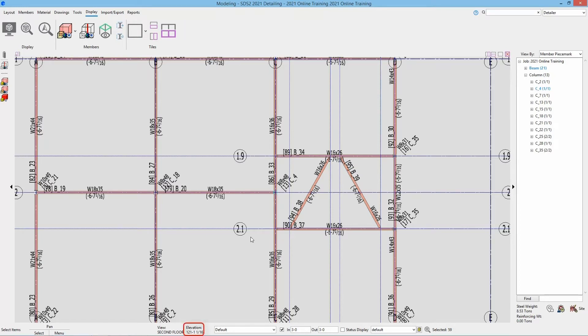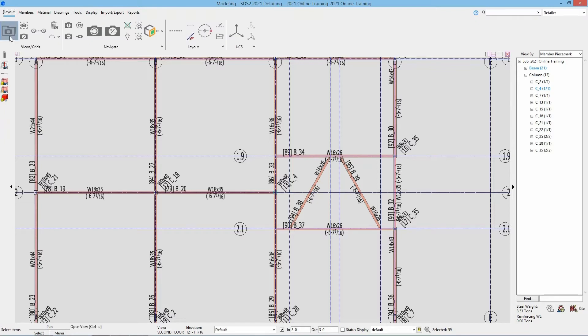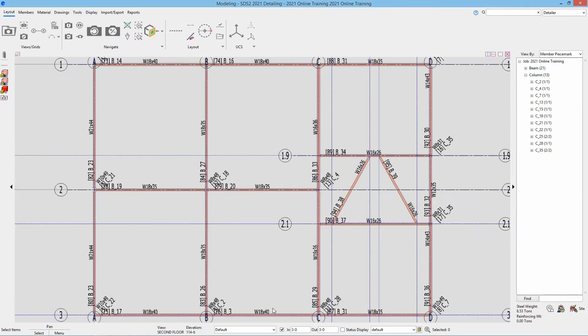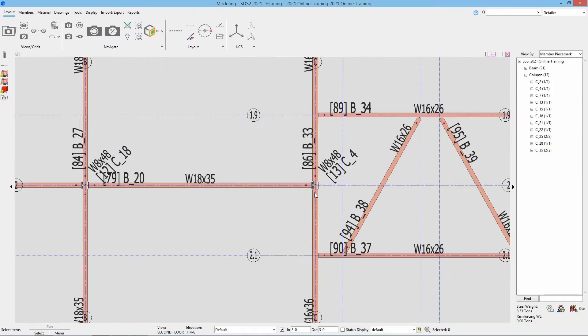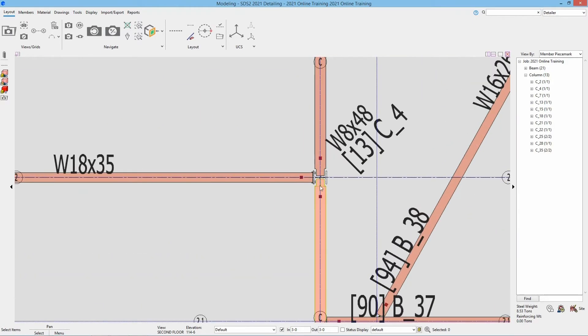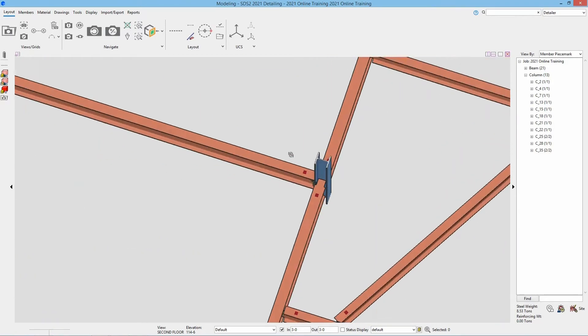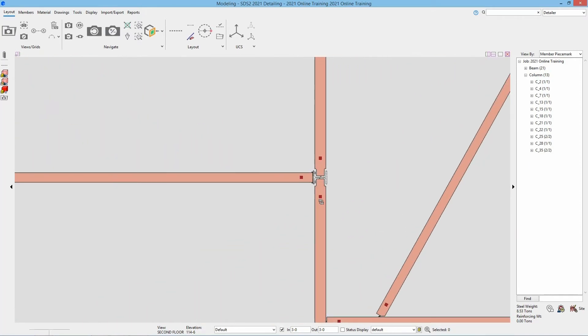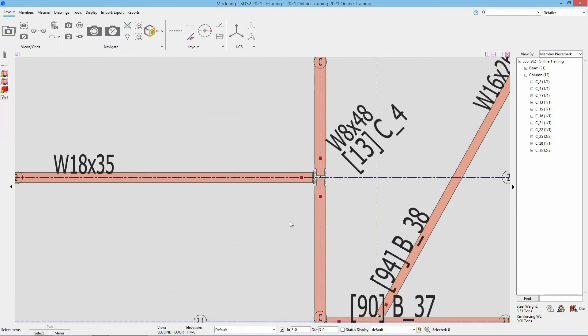One thing to be careful with is I just rotated and then rotated back, and we can see our elevation here at the bottom is now showing at 121 foot 1 and 1/16th. So we need to make sure when we are rotating that we are doing the correct rotation. If I wanted to go back, I'm going to select Open View and reopen my second floor plan. We can see my elevation is back. If I rotate but don't end the command and then rotate back, you can see that stays at our 114 foot 6.